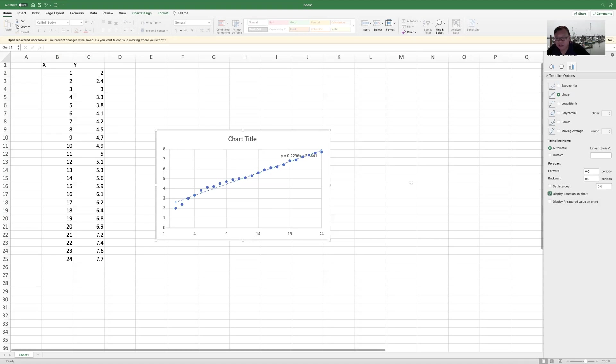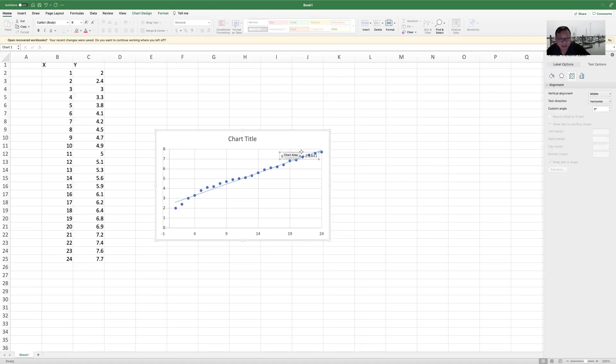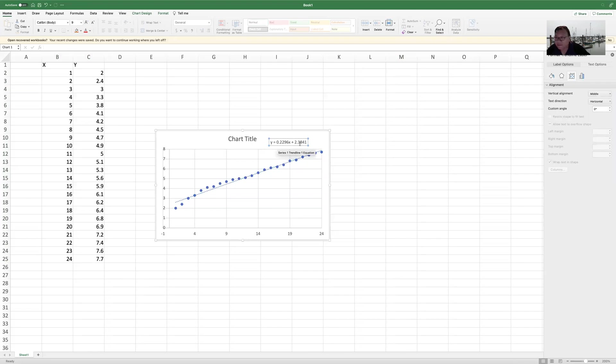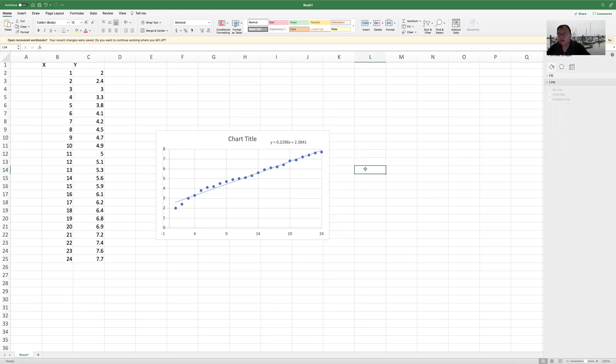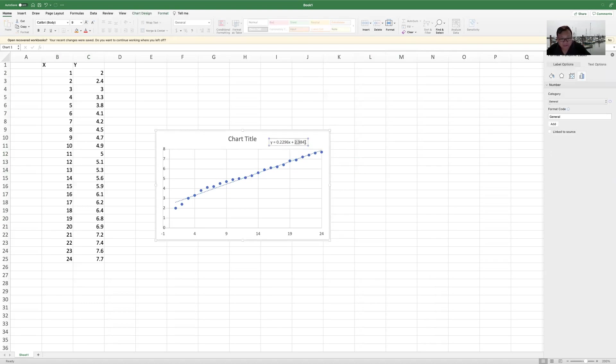So now you can see that this equation is displayed. Y equals 0.2296x plus 2.3841. So the intercept would be this 2.3841 and the slope is 0.2296. So we know that basically this intercept is a fixed component. That's a fixed cost, $2.38.